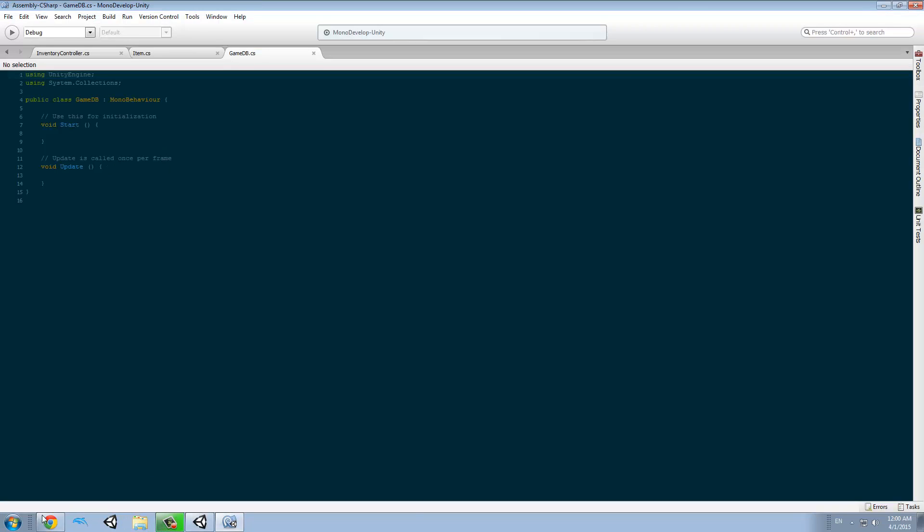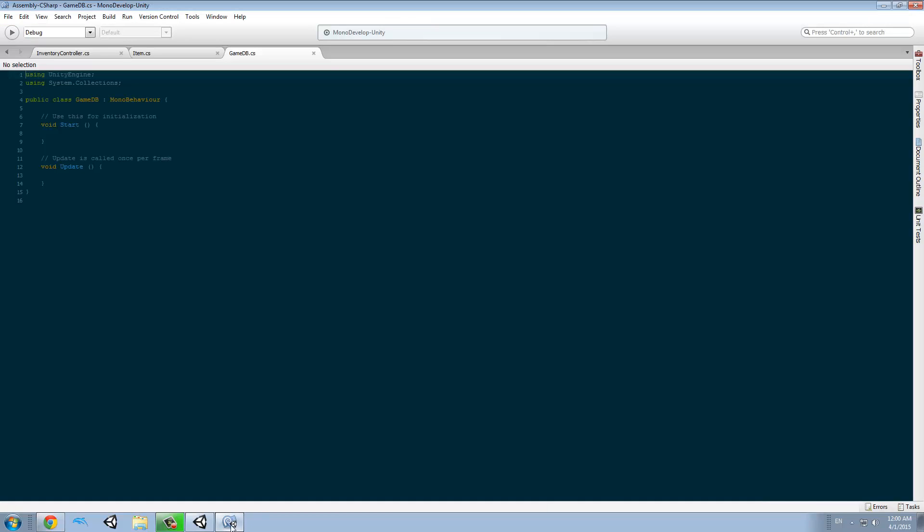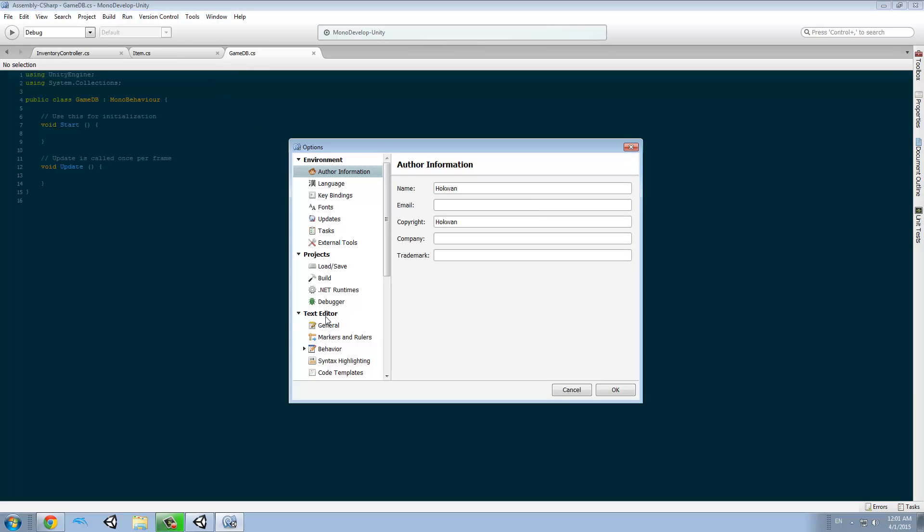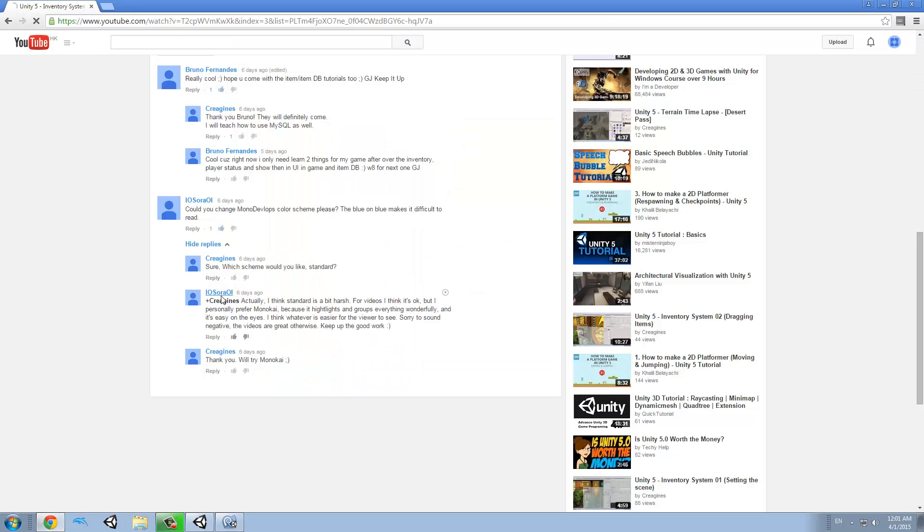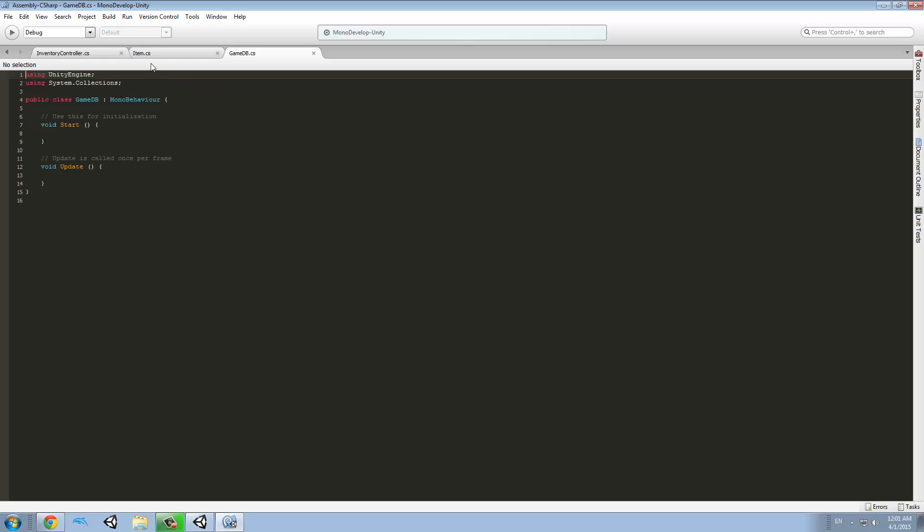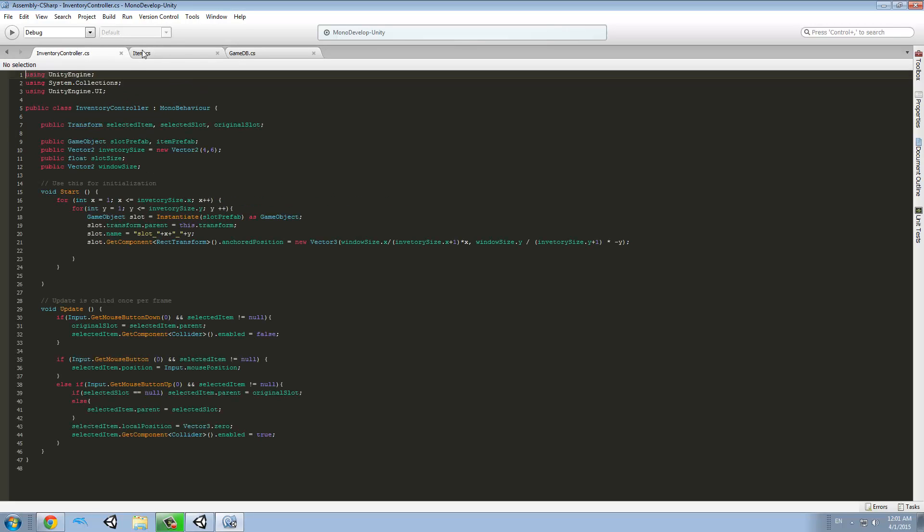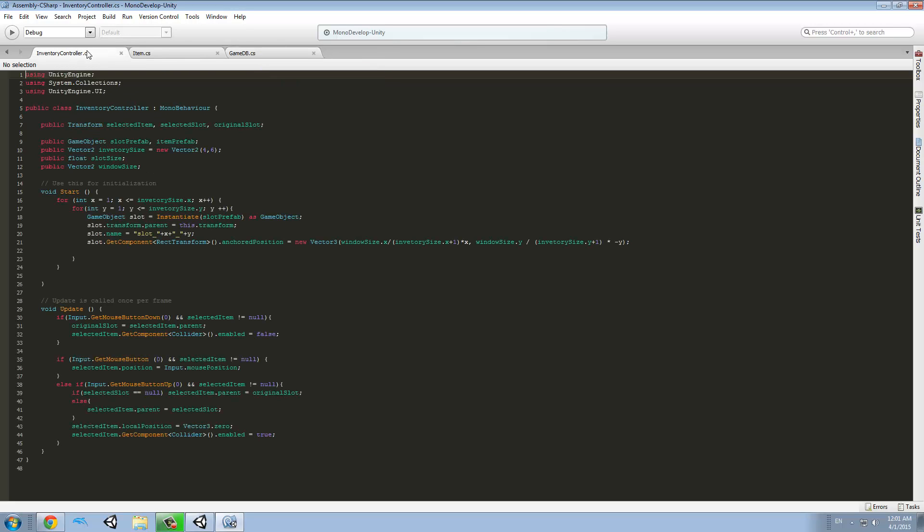Before we continue, I want to say thank you to iOsoraOi. You left the following comment: could you change Mono Develop's color scheme please? The blue on blue makes it difficult to read. And I reply with yes, so now I'm going to do that. So guys, if you don't know how to change the color of your Mono Develop, it's really simple. Just go to Tools, Options, and here down in Text Editor, there is a tab called Syntax Highlighting. Go and choose the one you like. In this case, iOsoraOi asked us to use Monokai, so let's try that. Oh, it's quite nice. So again, thank you iOsoraOi. Please keep leaving comments, it really helps us and motivates me to keep making videos.